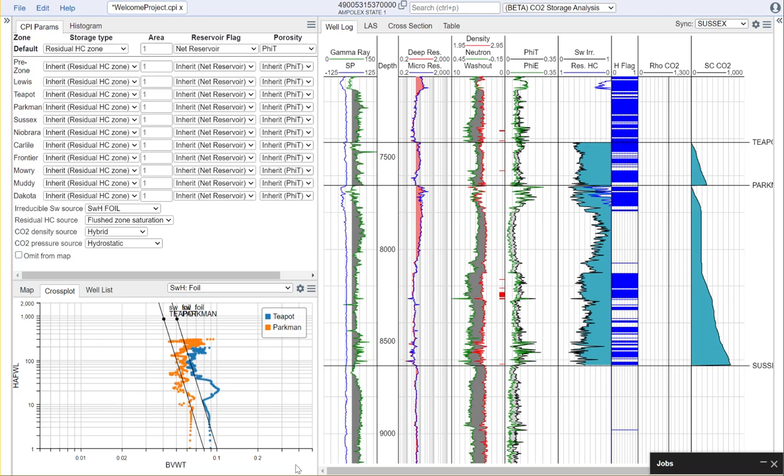Hi, this is Cameron Snow with Denomics.com. In this video I'm going to be discussing Denomics' new CO2 storage analysis capabilities. Let's get started.